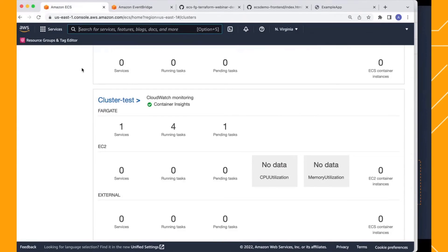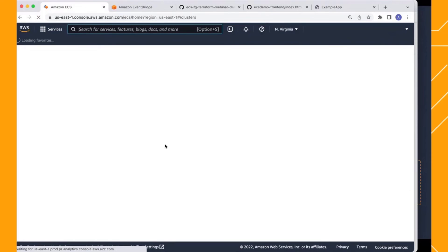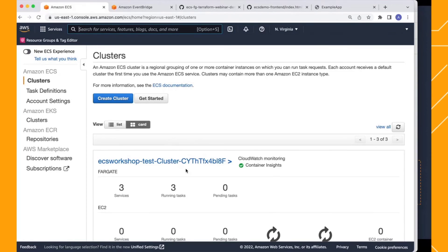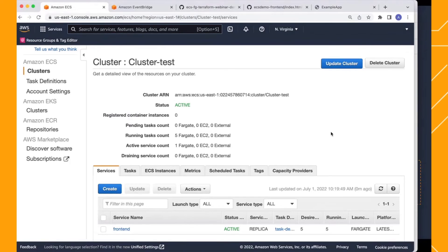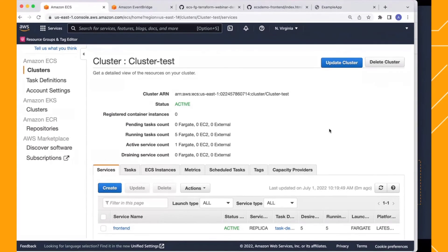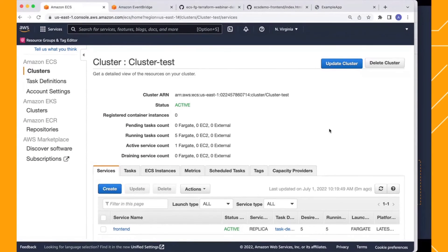Let's see what's happening with our service. Did it get scaled up? Beautifully scaled up to five tasks. Since our demand increased, we didn't have to worry about any capacity management, provisioning, patching, or upgrading of the host. ECS and Fargate handled it all automatically.